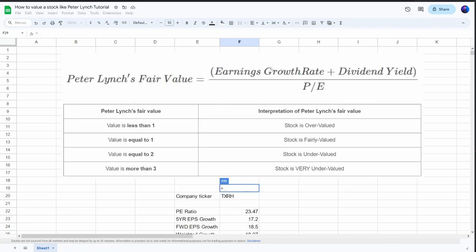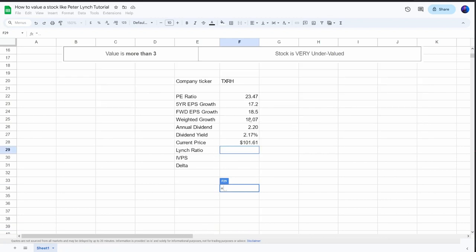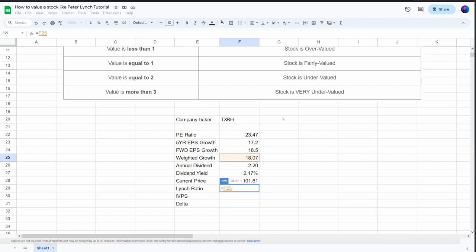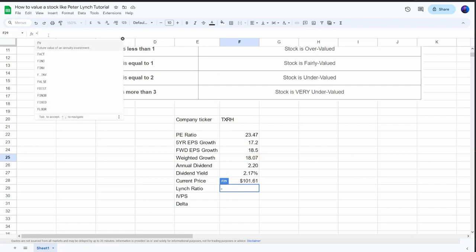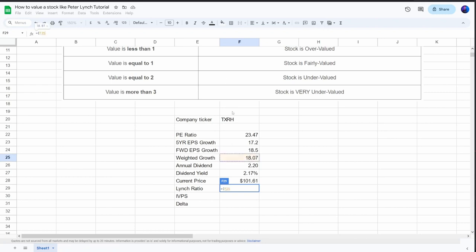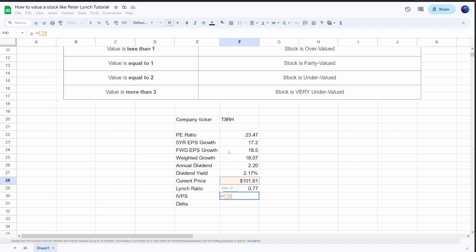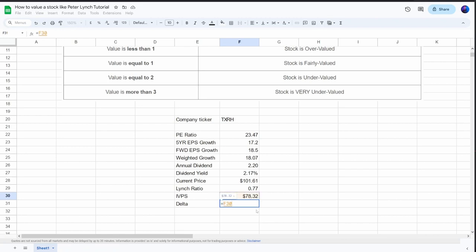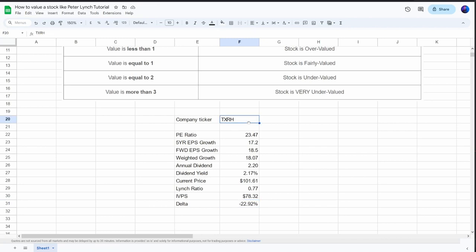With this data, we can once again determine the Peter Lynch ratio. We use the earnings per share growth rate plus dividend yield — so we take the weighted average growth rate of 18.07, add brackets, add the dividend yield, and divide by the PE ratio. Then we take the current share price multiplied by the Lynch ratio, which gives us the intrinsic value per share of $78.32. To calculate the difference between intrinsic value and current price, we take the intrinsic value per share divided by the current share price minus one — formatted as a percentage, we get a downside of 22.92%.